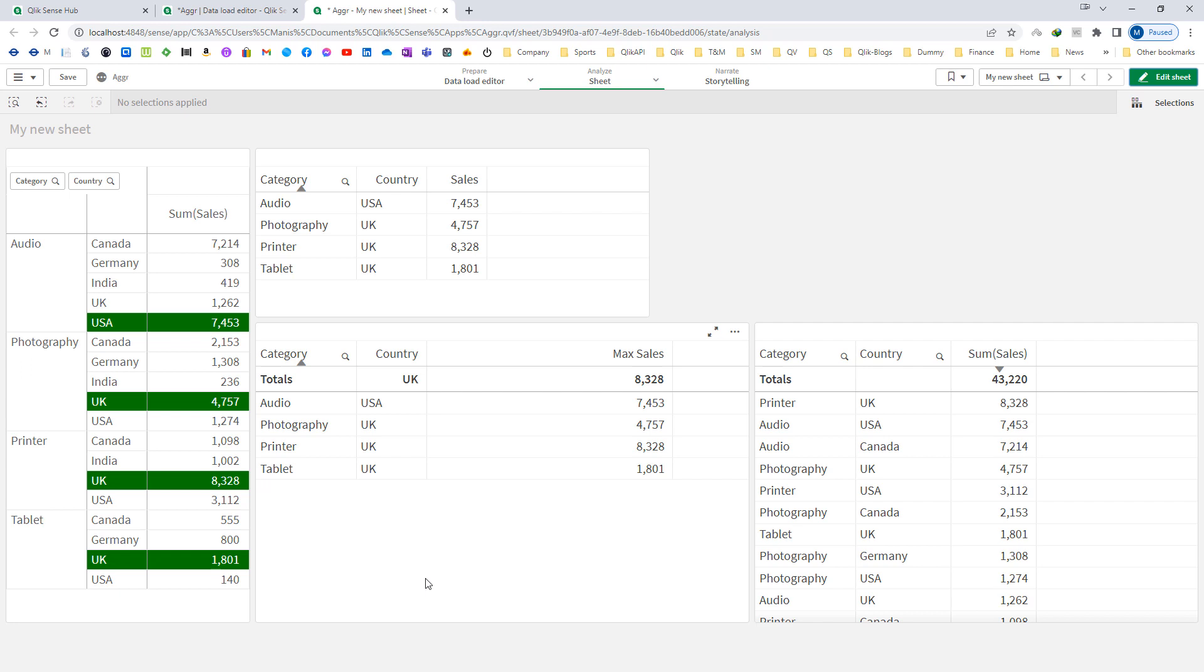How this first sorted value function works, I will create a separate video on that. Hope you like this video. Thanks and have a great day.